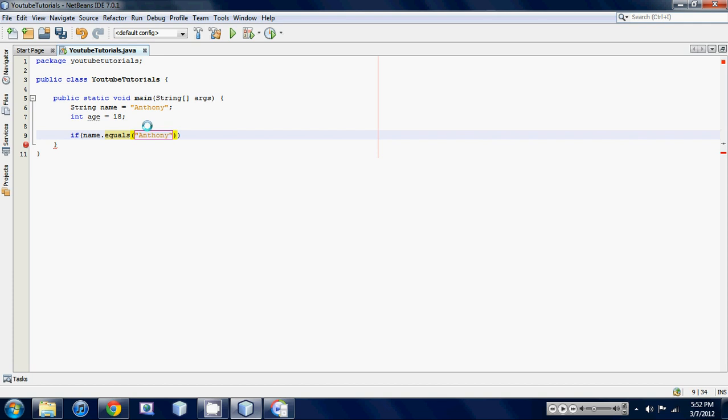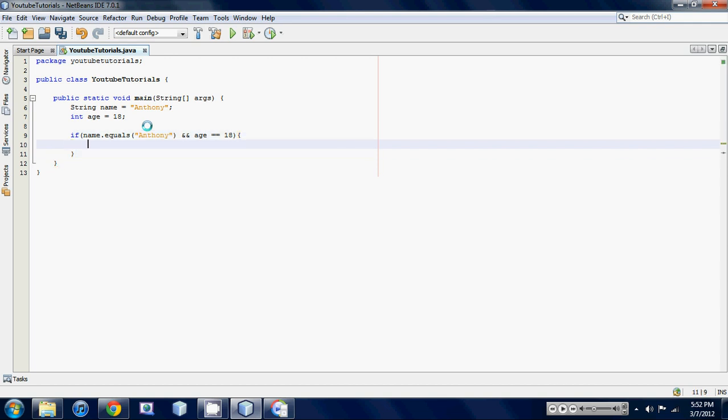And now is the time to put in our logical operator. If we want to find out two things at the same time and we want to make sure they're both true, we use the double and sign. So && age is exactly equal to 18. Put down your curly braces. Now we're gonna print out just like a basic statement.